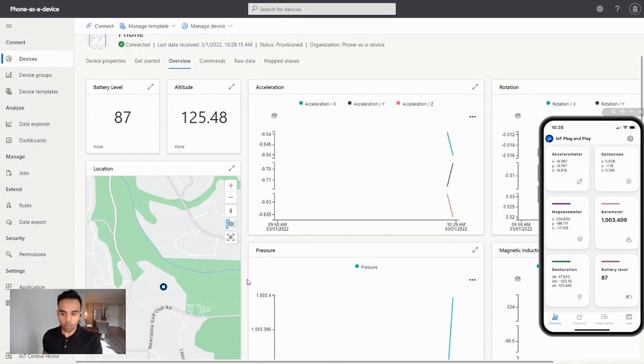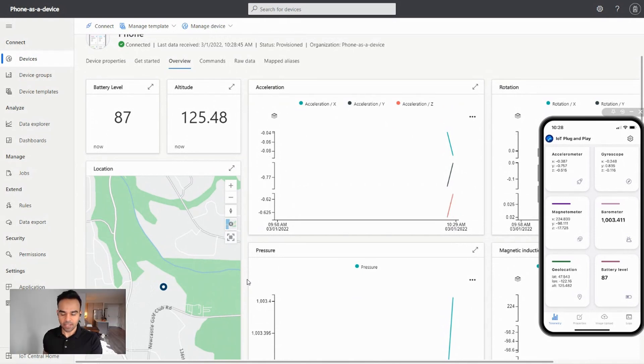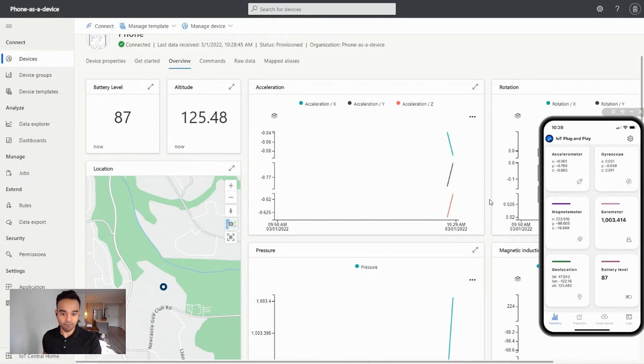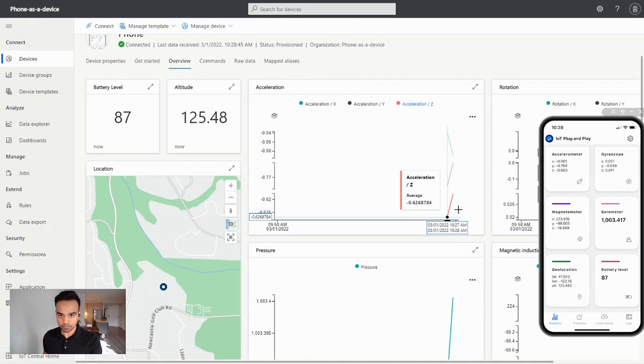I want to point out that there is a five-second latency between the data that you'll see on your device and when it will be reflected on Azure IoT.